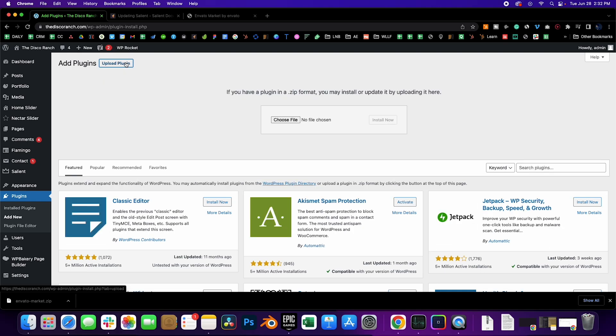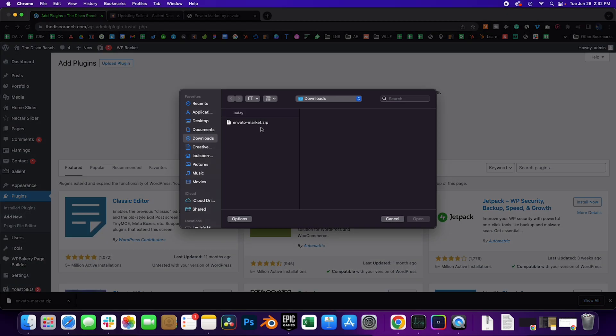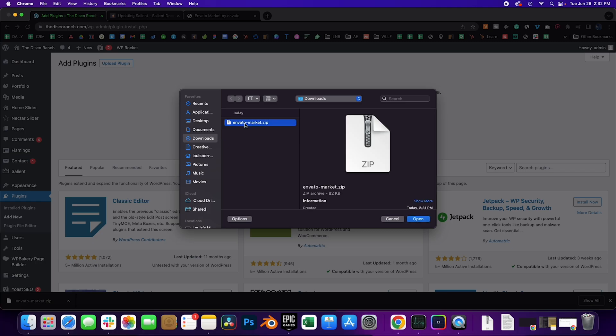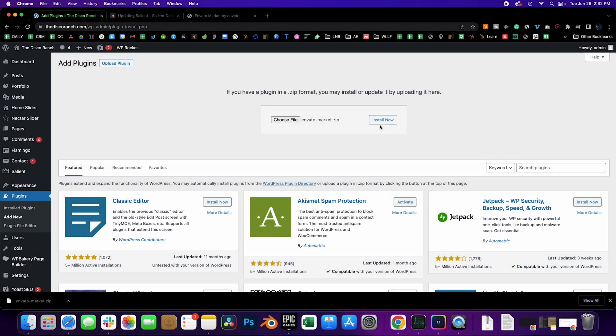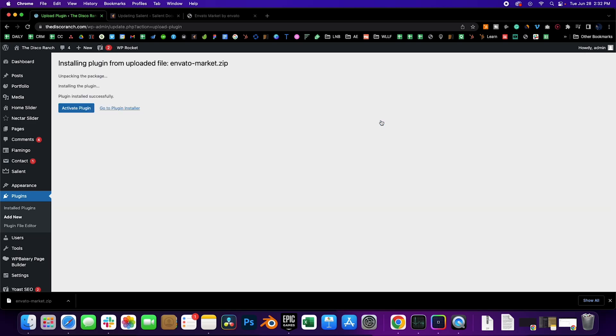Going to upload plugin, then go ahead and choose the file, go to downloads, Envato Market. Click on Install Now. Activate plugin.